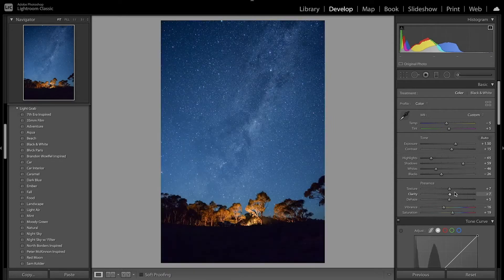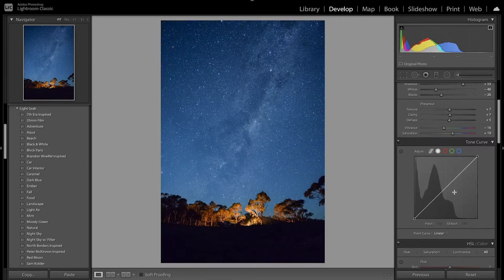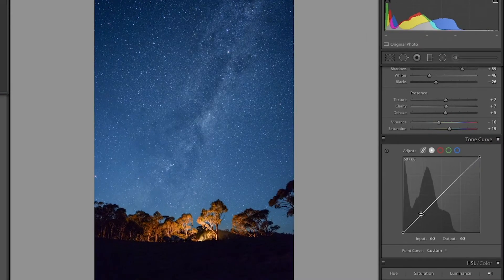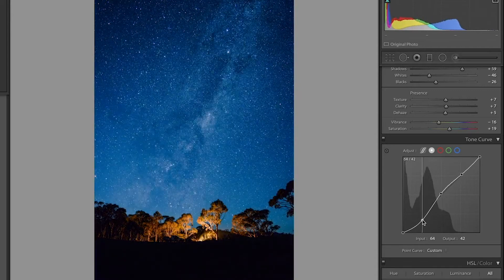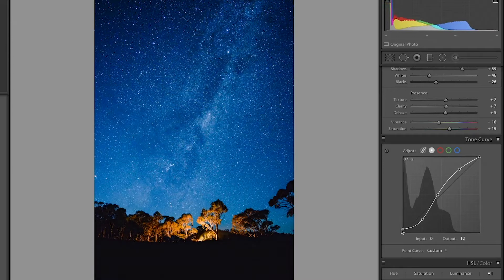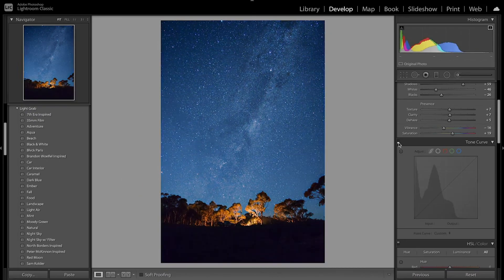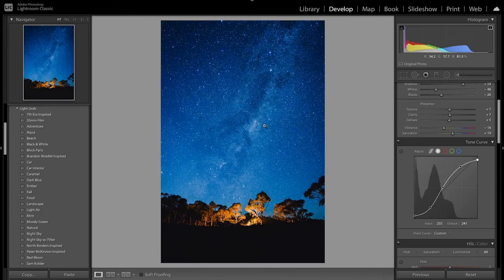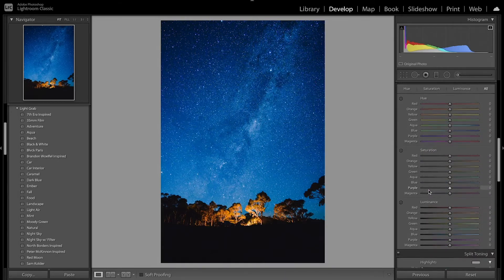Now I'm going to move on to the tone curve to add some contrast. I'm going to make three points — one in the shadows, mid-tones, and highlights. I'm going to bring down the shadows a little bit, bring over the mid-tones, and then bring up the highlights. I'll bring up the black point a little bit and then crush the whites. This added a lot of contrast but also messed with the colors — there's a really bright blue in the sky now, so we'll fix that in HSL.